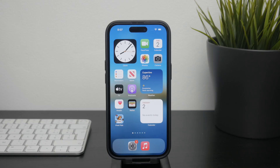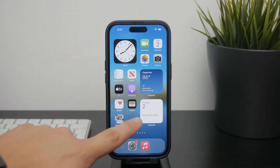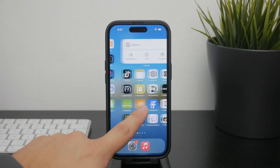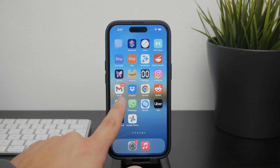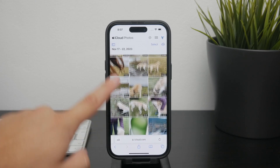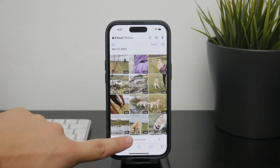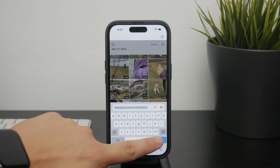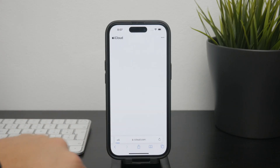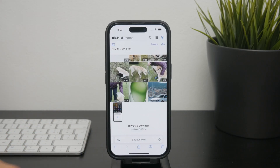A very helpful tip to keep track of your iCloud photos is to check them directly on the iCloud website. You can open Safari and go to iCloud.com, sign in with your Apple ID, and navigate to the Photos section. Here you can see which photos are stored in the cloud versus those stored on your device.